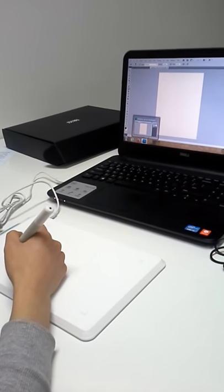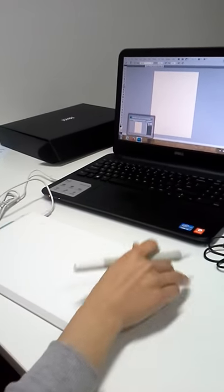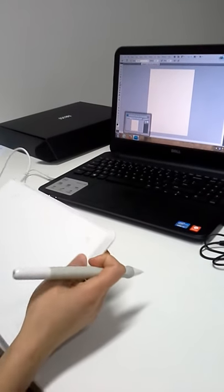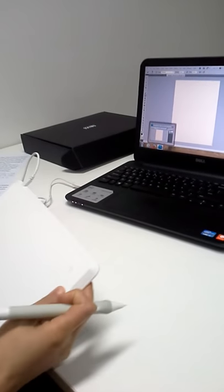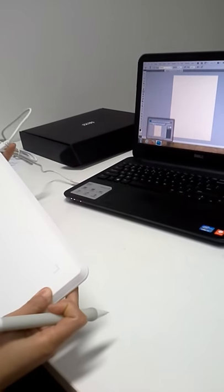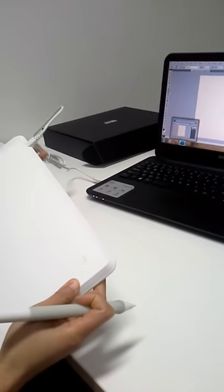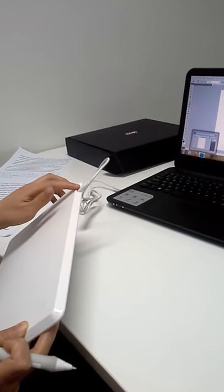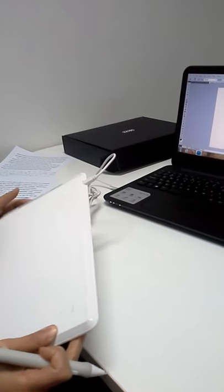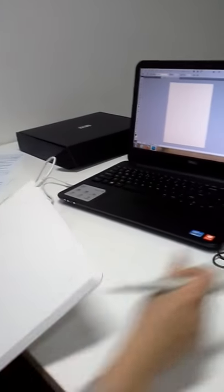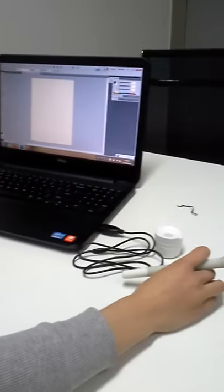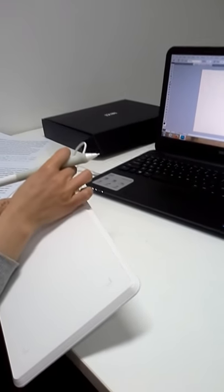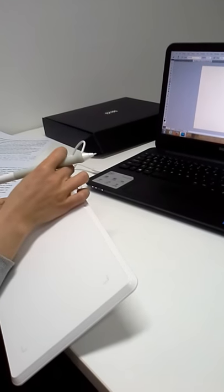Before using it, we need to connect the tablet to the PC by USB. Here is the USB interface. There is a protective cover against dust.